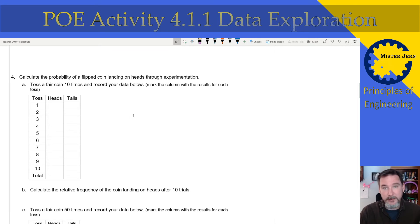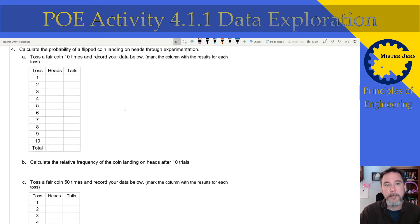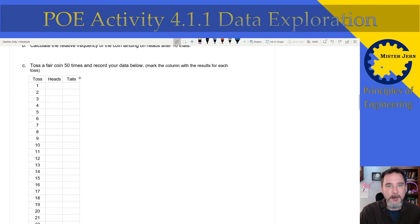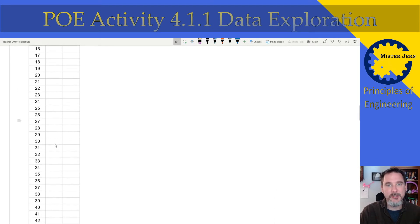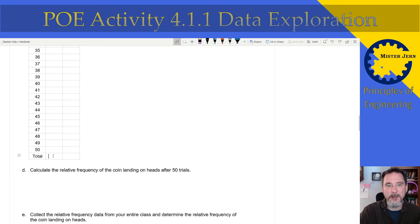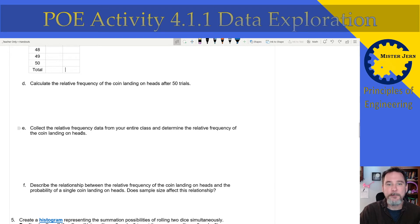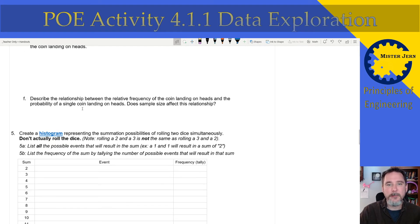If you want to put this in your engineering notebook directly, you can do that. Then you're going to calculate the relative frequency of the coin landing — just scroll back up, look for the relative frequency equation, and use that here. Then you're going to toss the coin 50 times, mark what you got each trial, total it down at the bottom, and calculate the relative frequency again. Then describe the relationship — go ahead and read that question and answer it yourself.